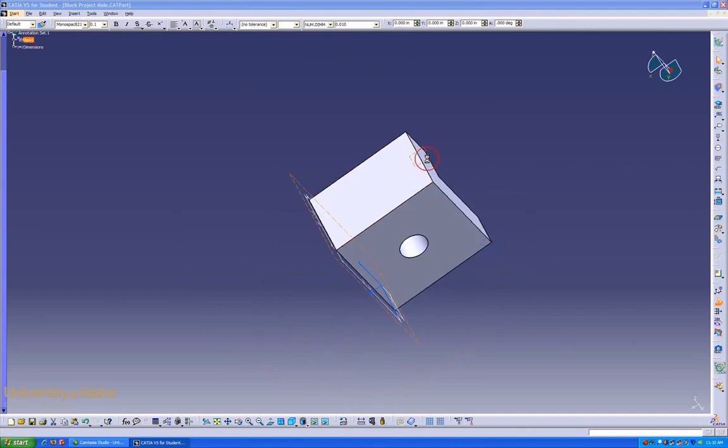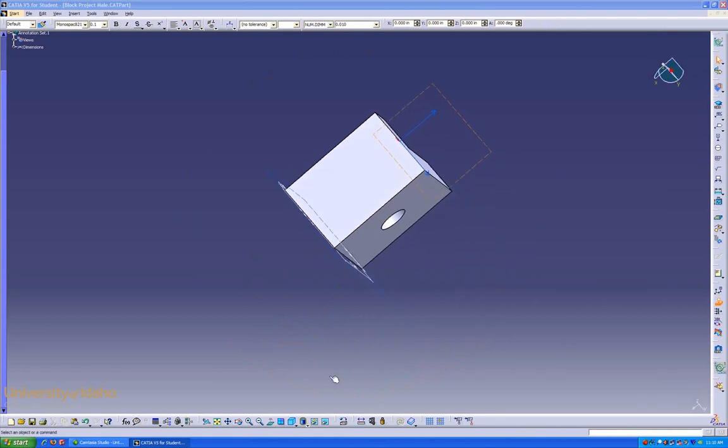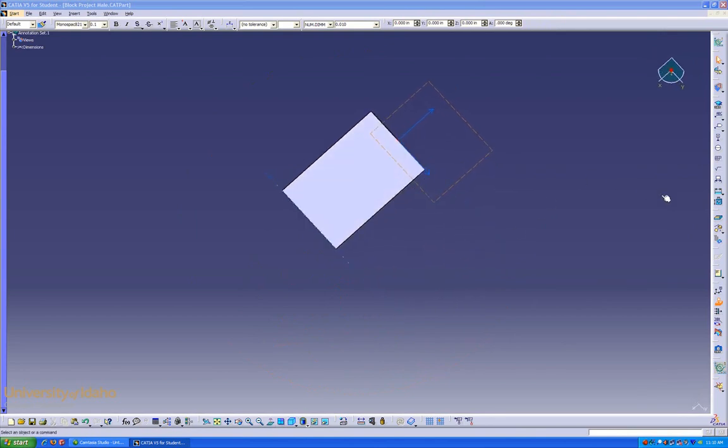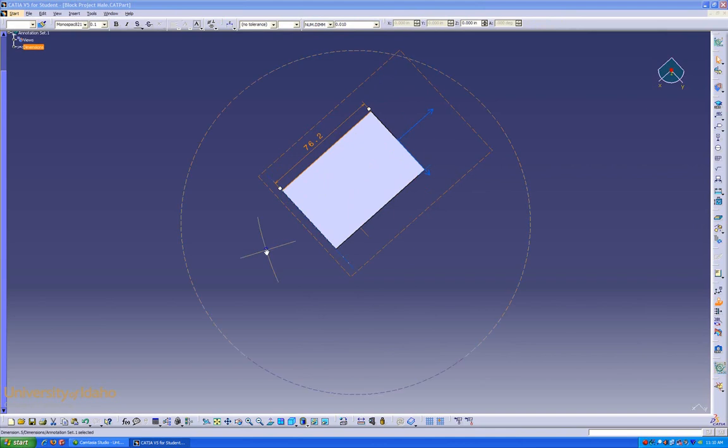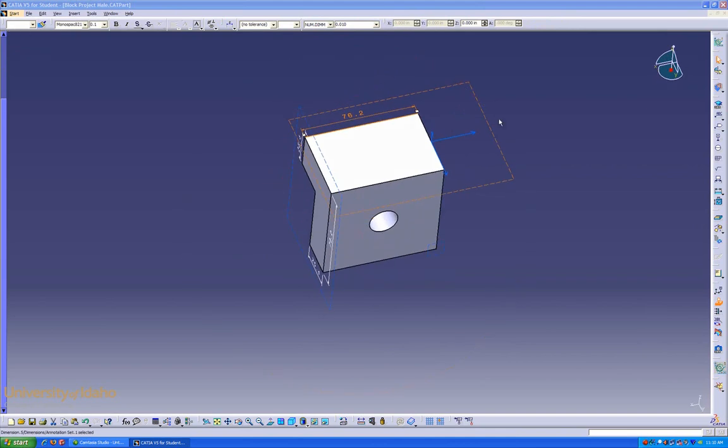In this case, we'll do this top one, and we'll look at it normal. Here we go. And one over here.